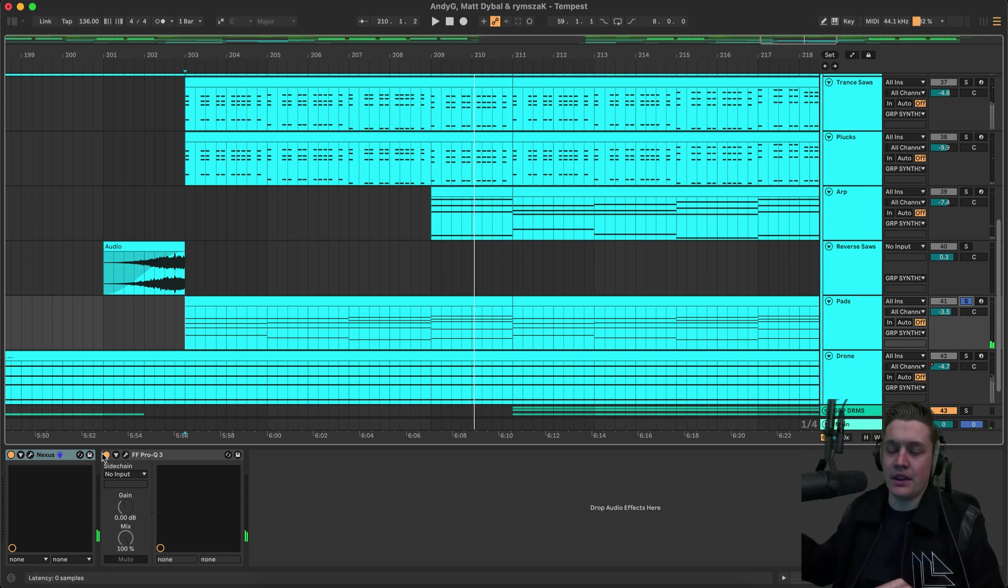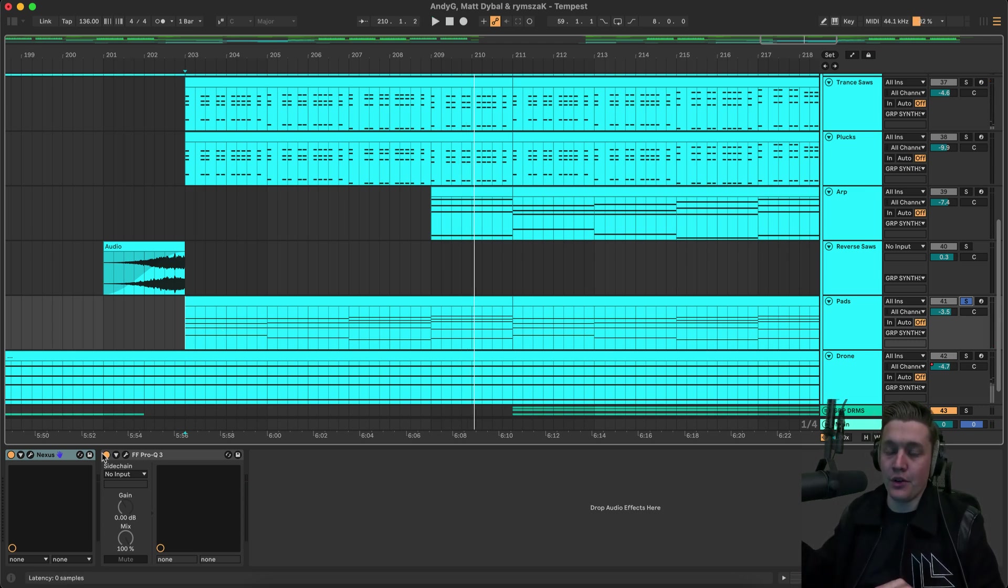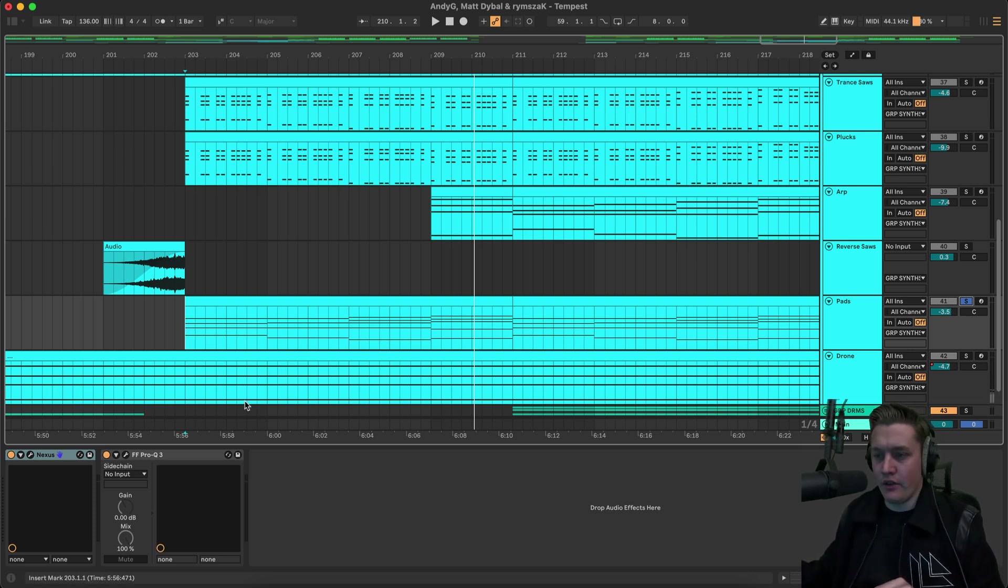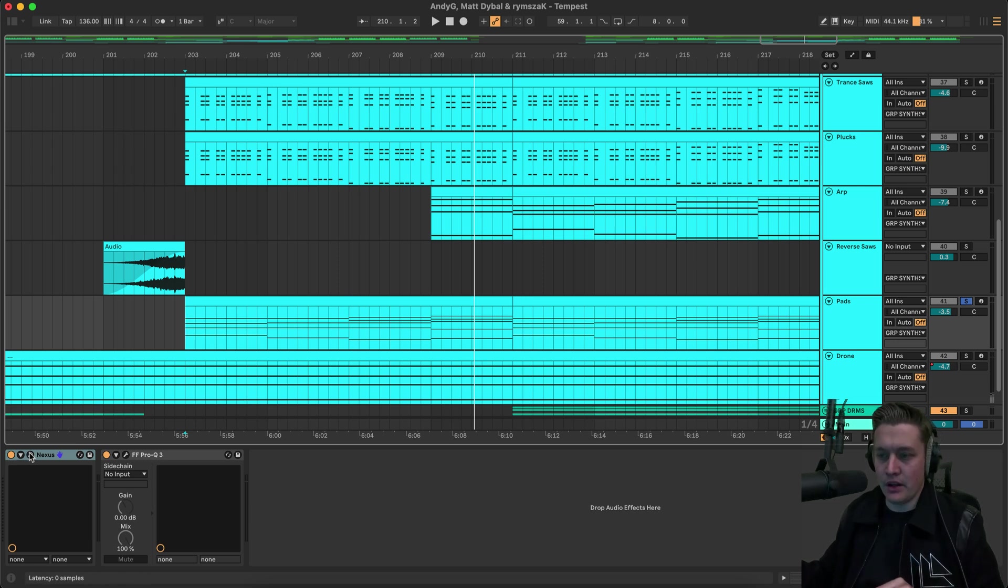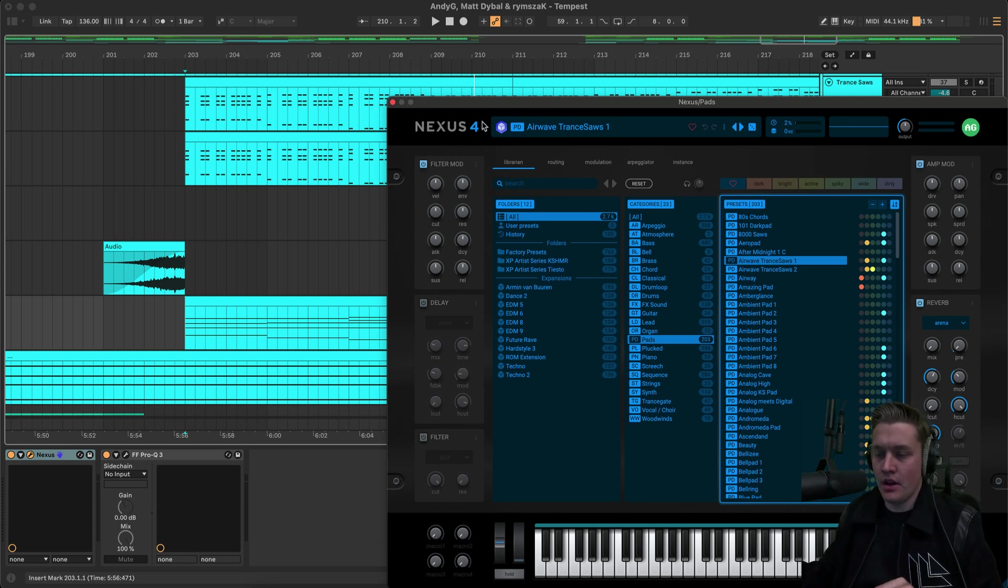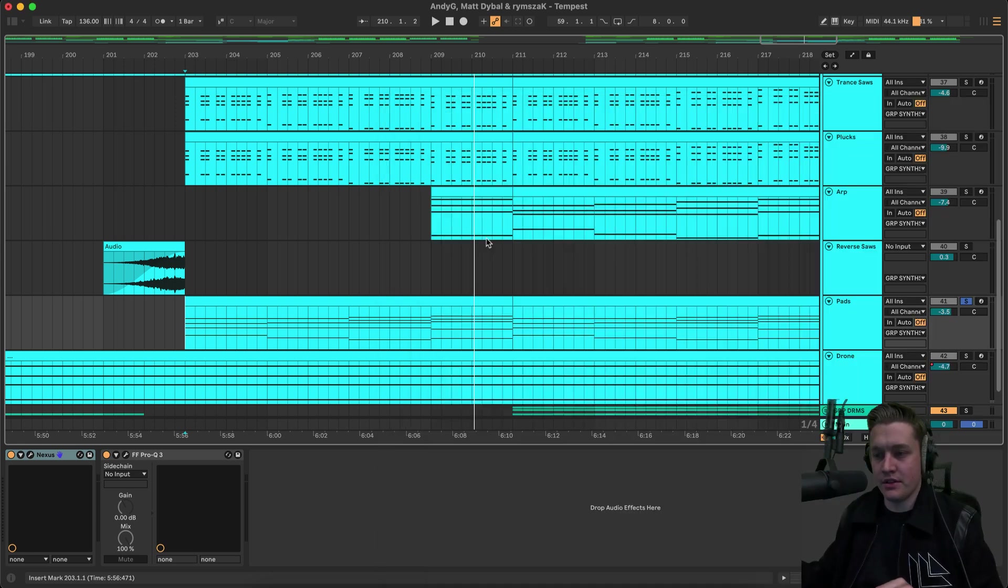Then we also have some pads playing. And what I did is we had the main chords. And then I added a few notes in between. Just to change it up a little bit. And give different voicings to give out different feelings. And then this one is called Airwave trans source one. And that's just a stock Nexus preset.